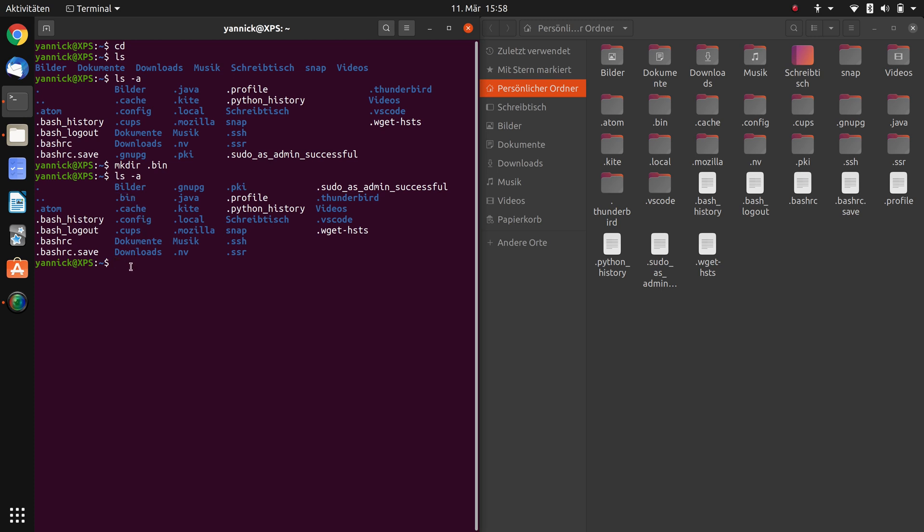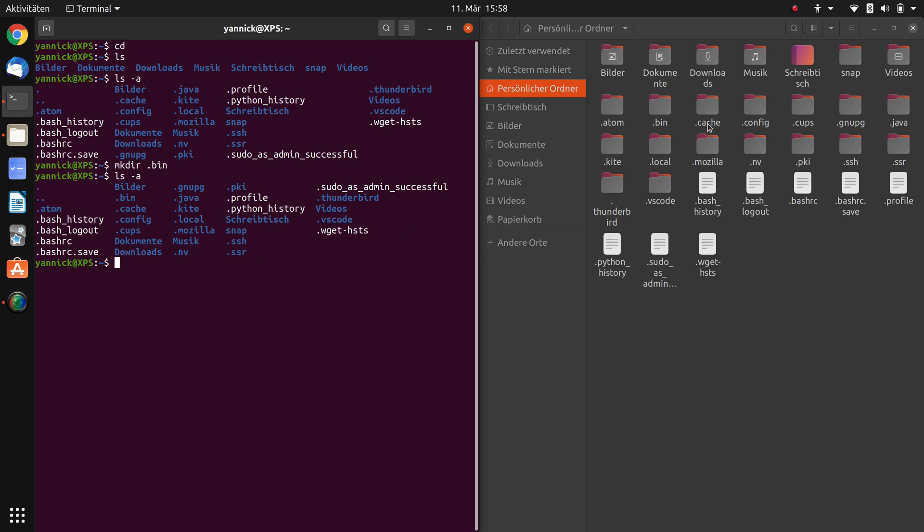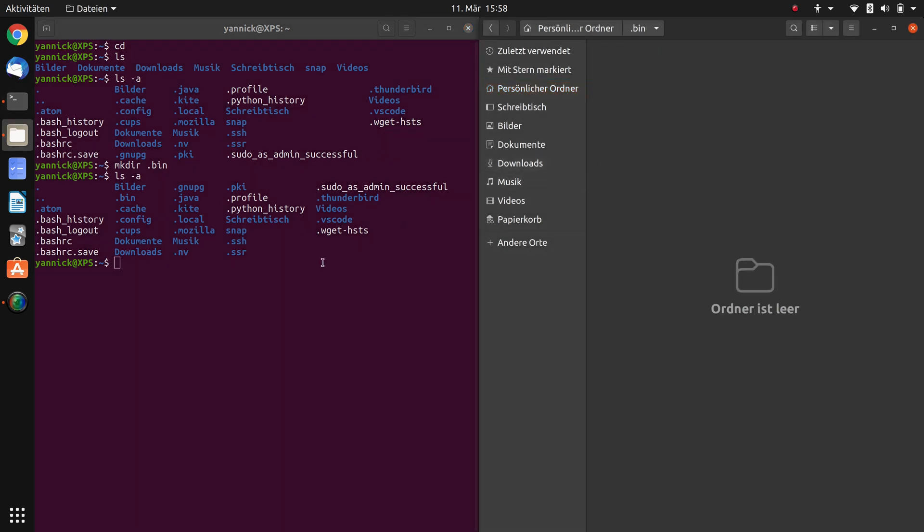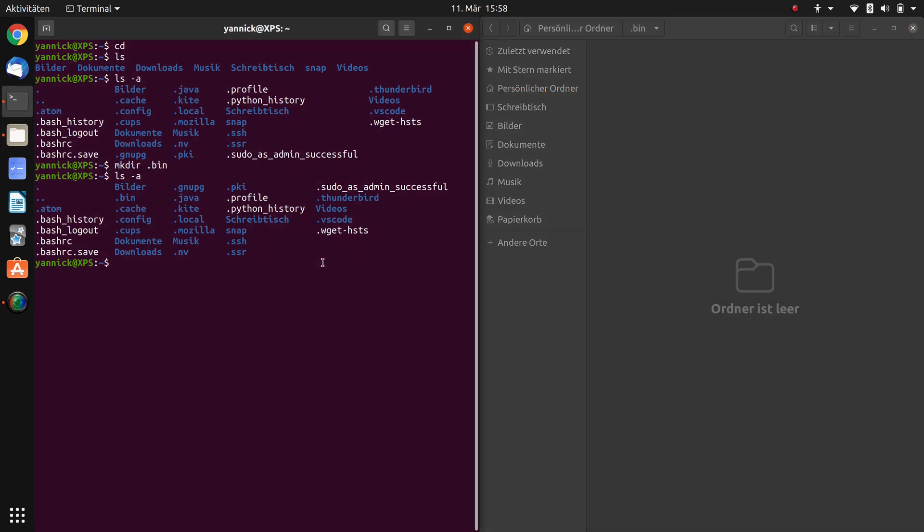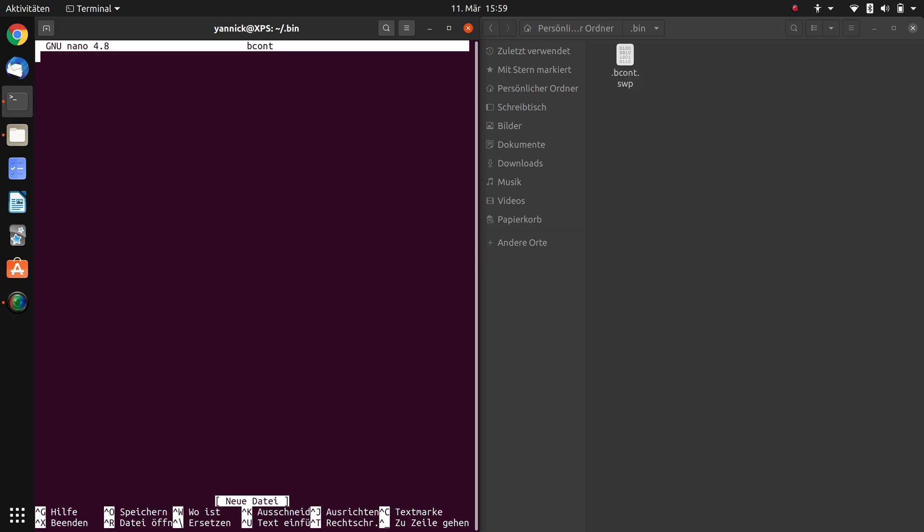So what we're going to do now is navigate inside this file. So double click here and in the terminal we type in cd change directory .bin/. Now we are inside this directory. To create a file it is really easy. Just type in nano. Nano is a text editor. And after nano we need the file name. We do not have a file yet, so I type in bcont for brightness control. And as you can see in the terminal now I'm in a text editor. And here in my explorer a file appeared.